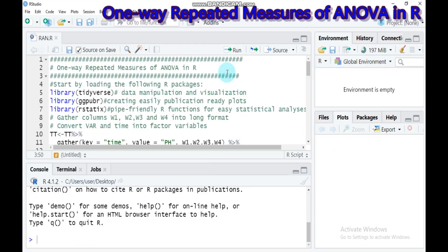Hi everyone! Today we will discuss one-way repeated measure ANOVA. The repeated measure ANOVA compares the mean across one or more variables based on repeated or redundant observations. Sometimes the repeated measure ANOVA may refer to within-subject ANOVA or ANOVA for correlated samples.